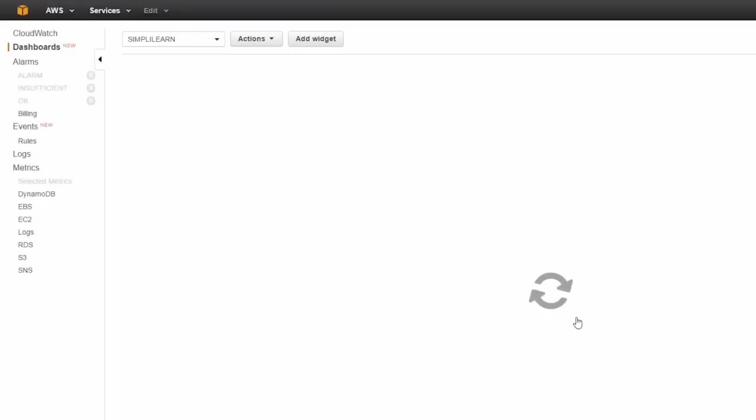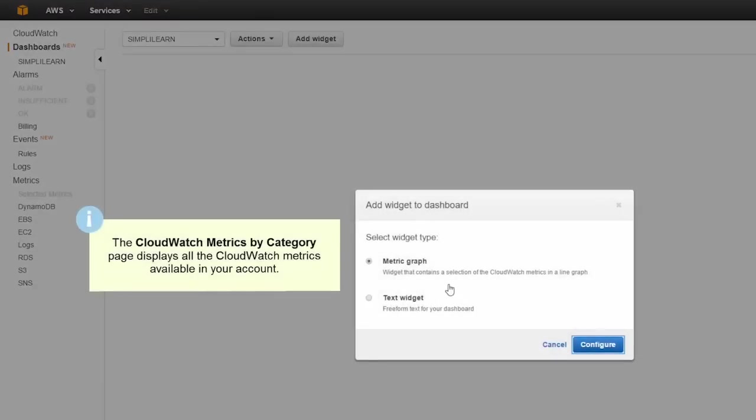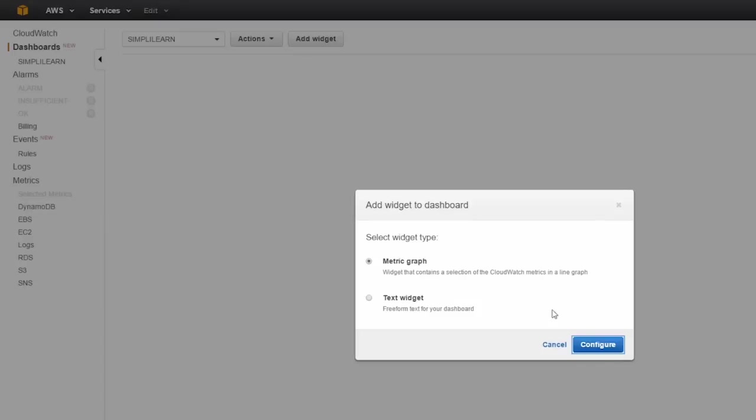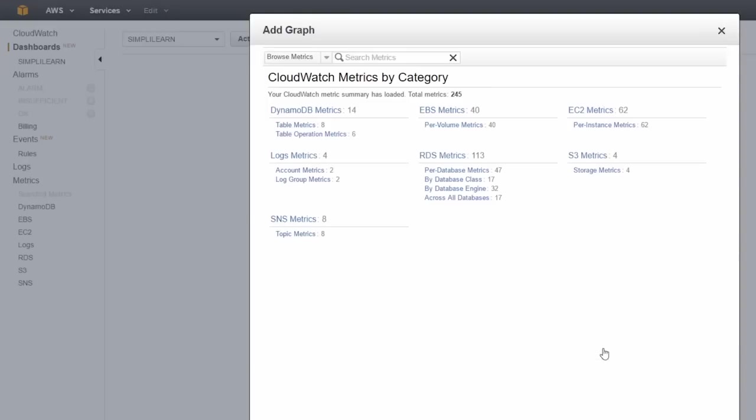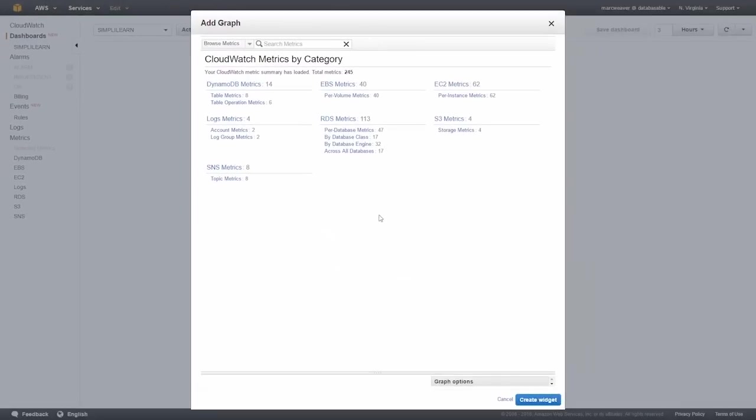There's create dashboard, and now we get the option: do we want to put text space or metric graphs widgets to our dashboard? We're going to select metric graphs. We'll click on configure, and then we're presented with all the CloudWatch metrics that I have available in my AWS account.